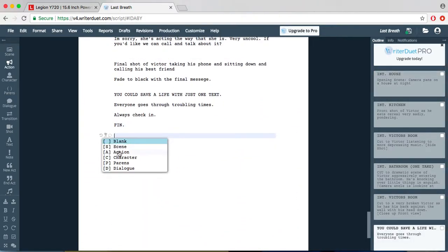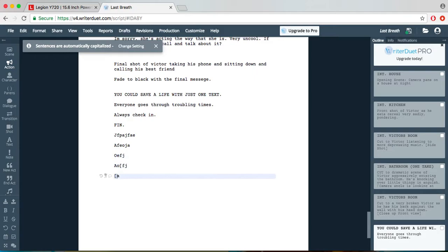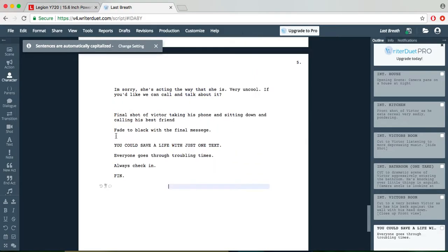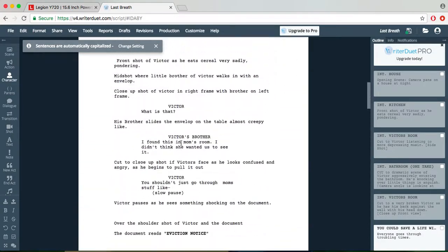it'll tell you what do you want? You want the blank scene, action, character, parent, parentheses, dialogue, what do you want? And you just learn how to work with it and it can really just help you write a movie.